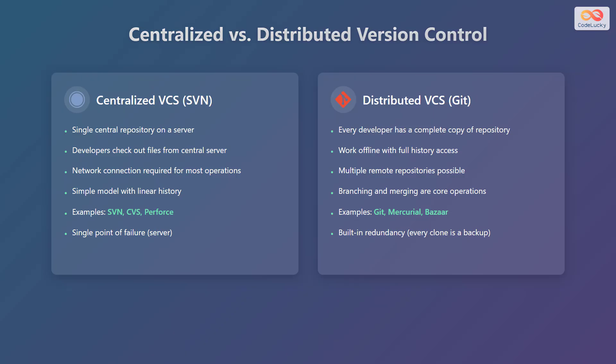Centralized systems typically follow a simple model with a linear history. Examples of centralized version control systems include SVN, CVS, and Perforce. A key consideration with centralized systems is that they have a single point of failure, the server.